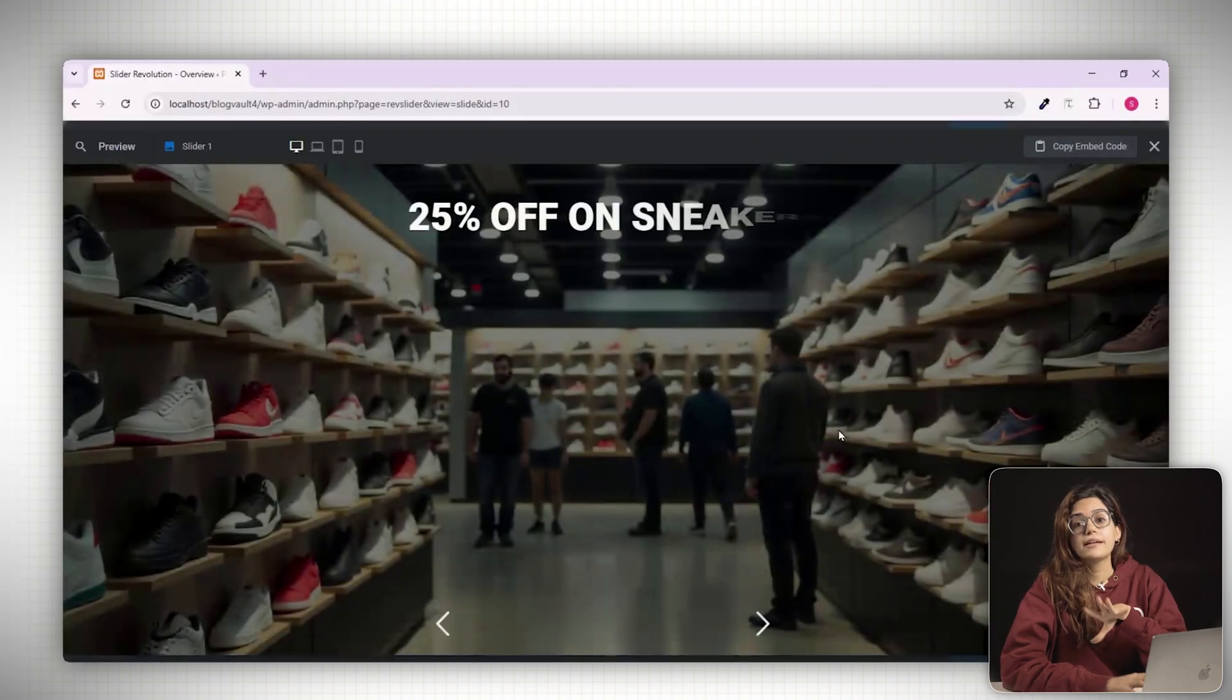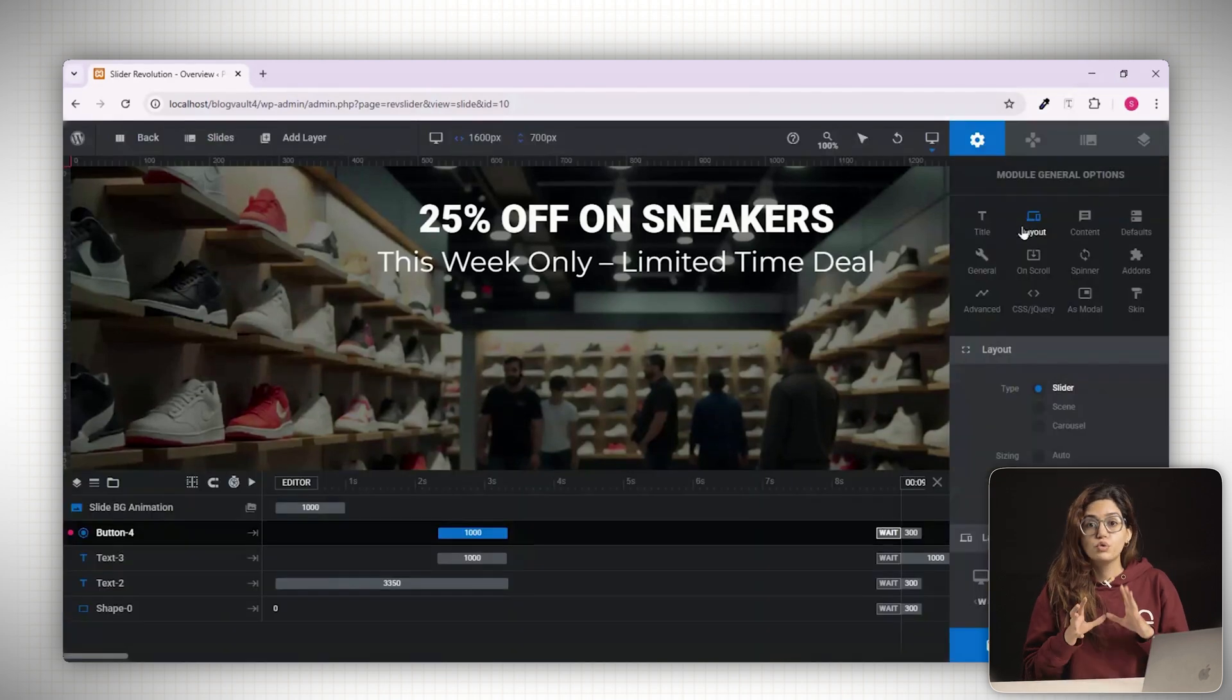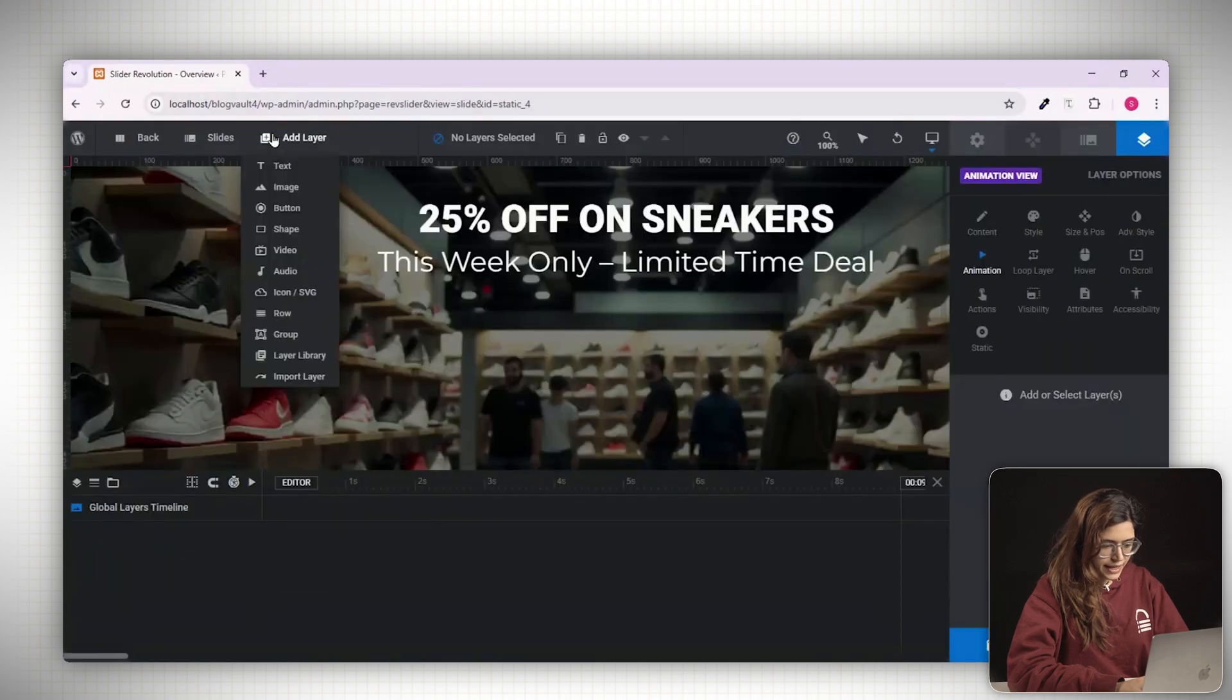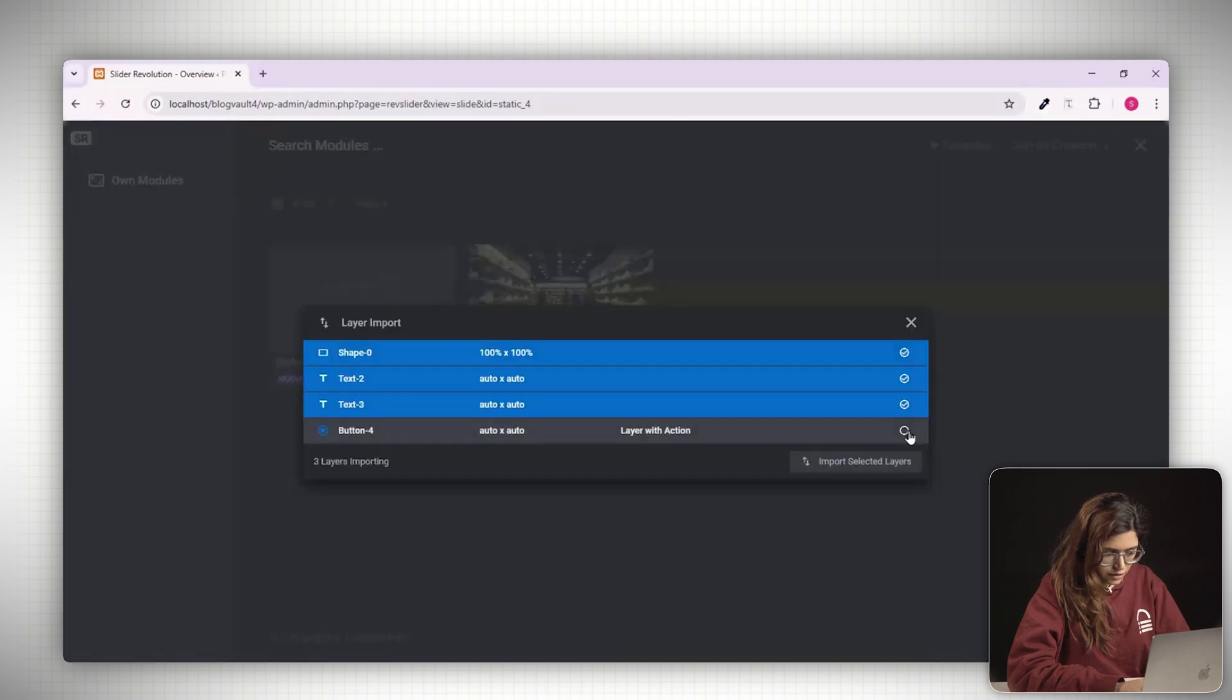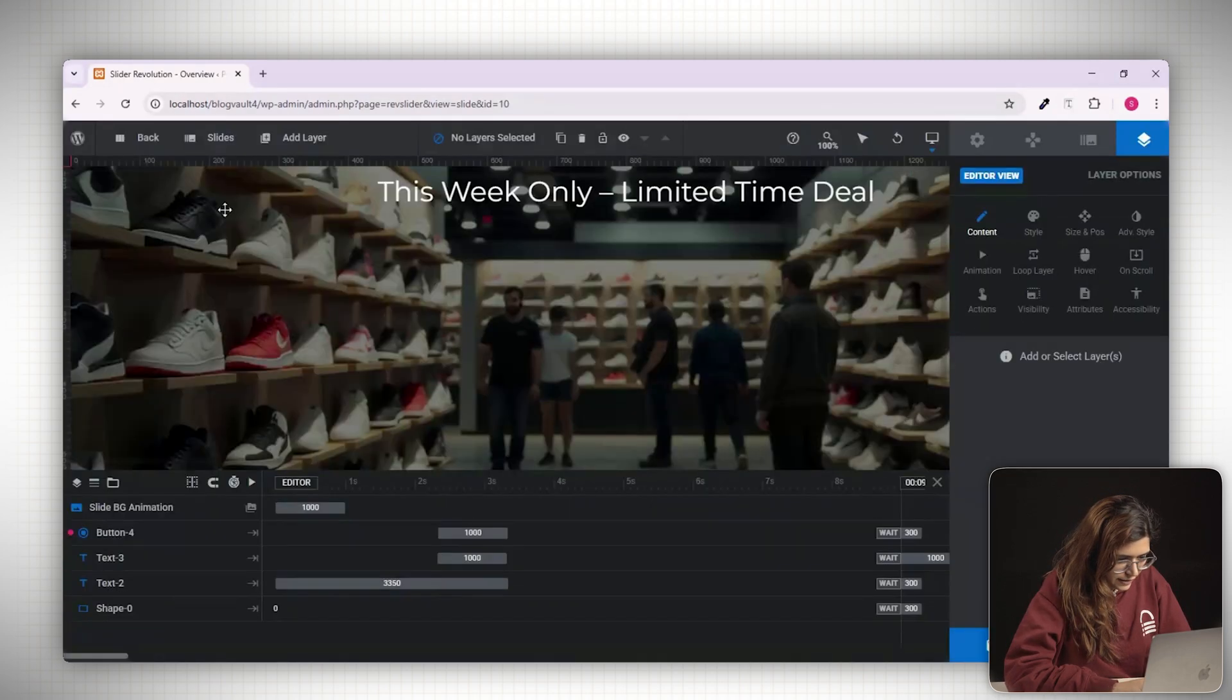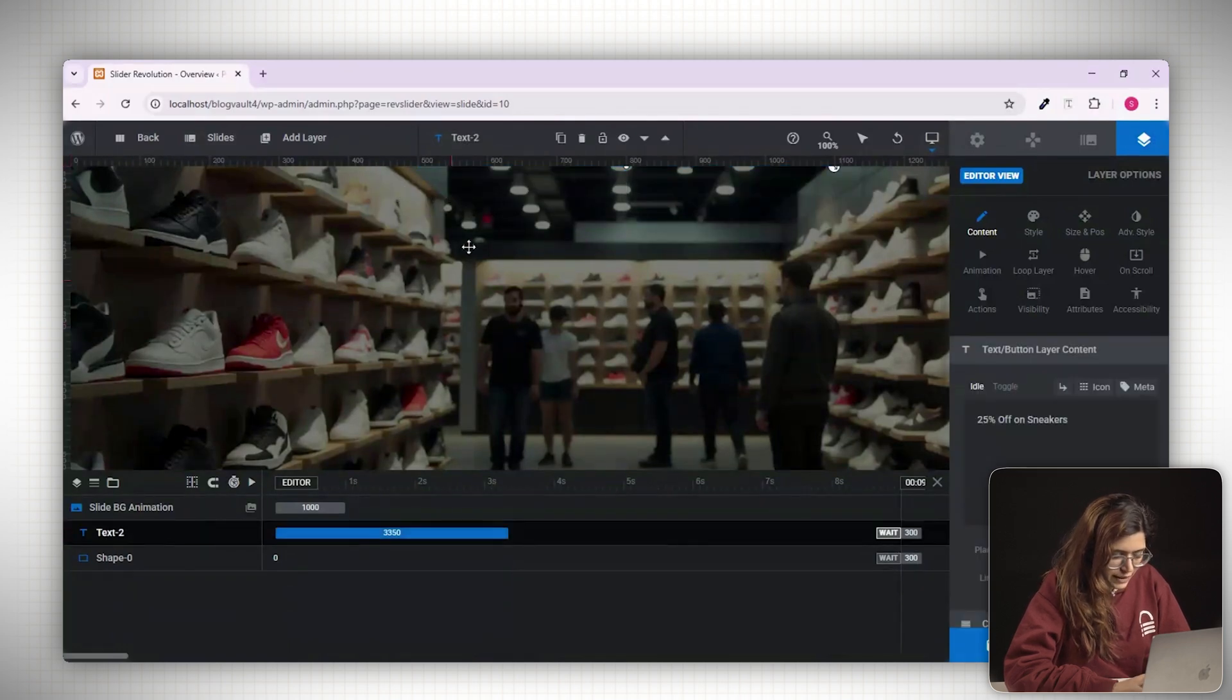Now let's set up global layers. These are elements like your logo or navigation bar that appear across every slide. To do this, go to the slide section and click global layers. Then click add layer and choose import layer. Select the current slide you just created and import all the layers from it. If the import is slow, do it one by one for better speed. Once the layers are imported globally, go back to your original slide and delete any duplicates. Now the shared elements live in the global layer and we can focus on building our actual content.